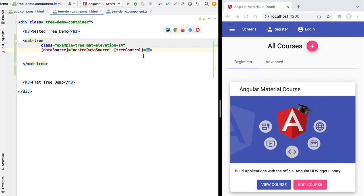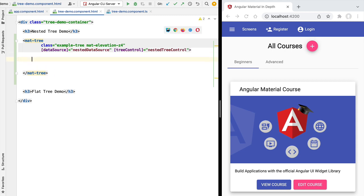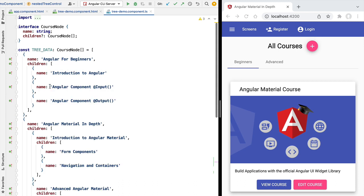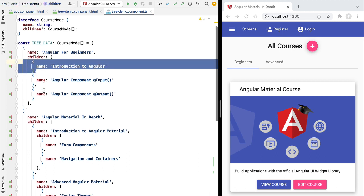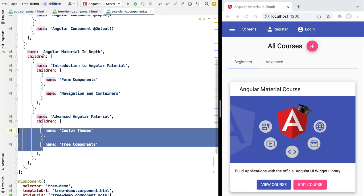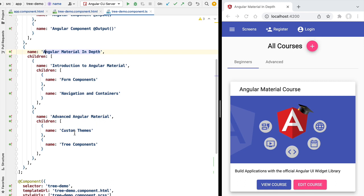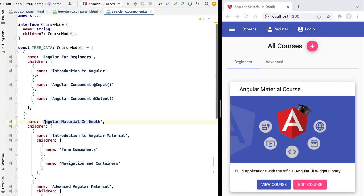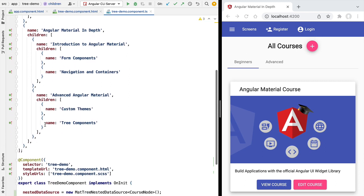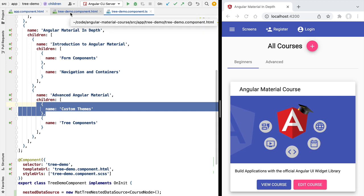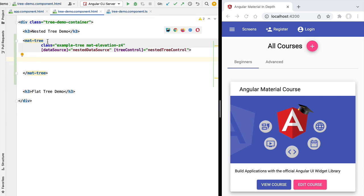Now that we have the data source and the tree control, let's plug them into the tree — here goes the data source and here we apply our tree control. Now let's talk about how to display the nodes. We're going to have two types of nodes in our tree: the leaf nodes, which are the most nested nodes that don't have any children, and the expandable nodes. Let's first start with the leaf nodes since they are the simplest ones.